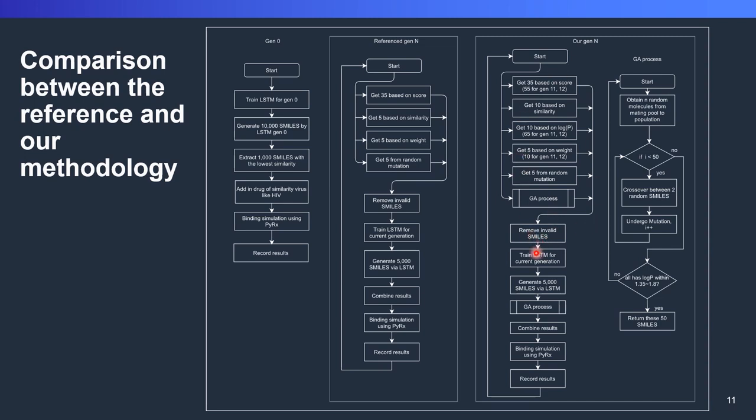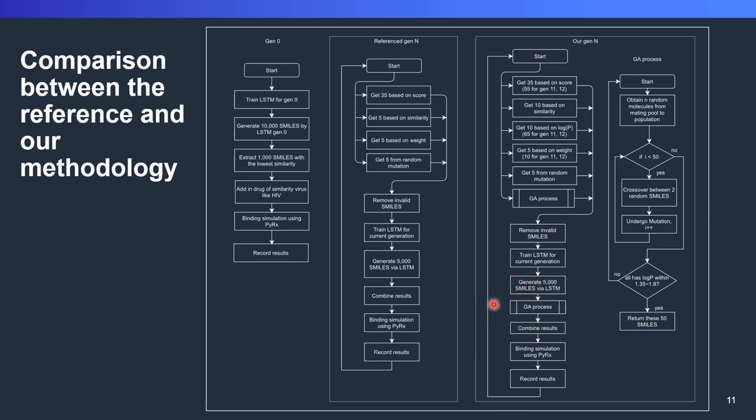After that, we will remove all the invalid smarts and we train our LSTM for current generations. After we do the transfer learning here, we use the model to generate another 5,000 smarts, and then we pass to the GA process. This 5,000 smarts will act as a population. From this population, 5,000, we will choose another 50 as our mating pool or output molecules. This output molecule will be added together with our LSTM network, and then we combine and then we do the docking process. This process is repeated from generation 1 to generation N.